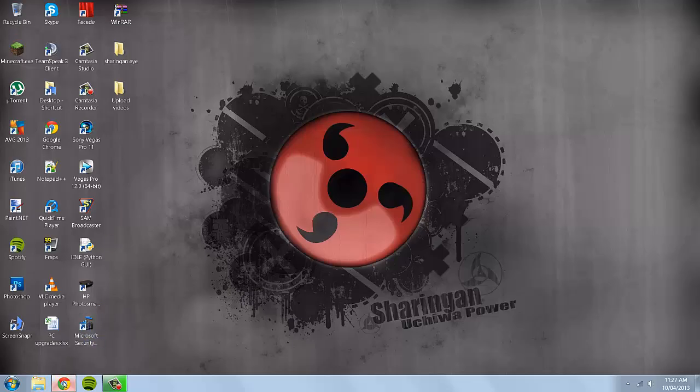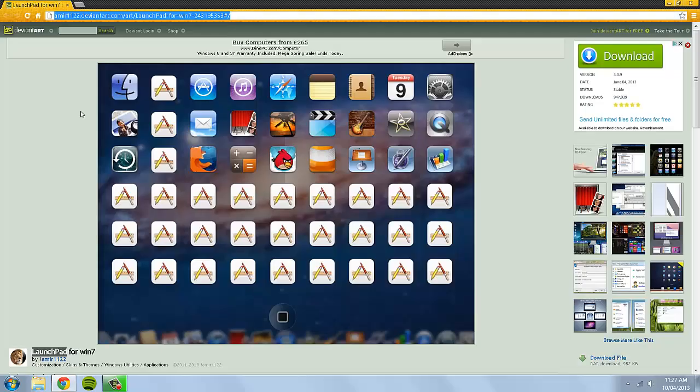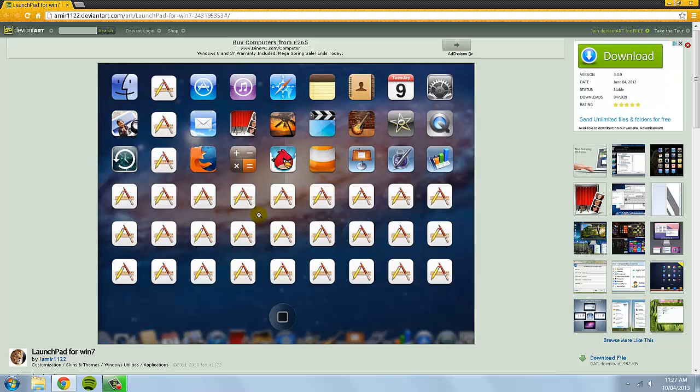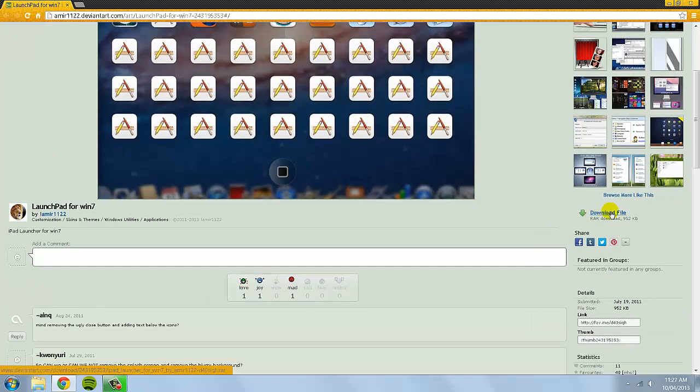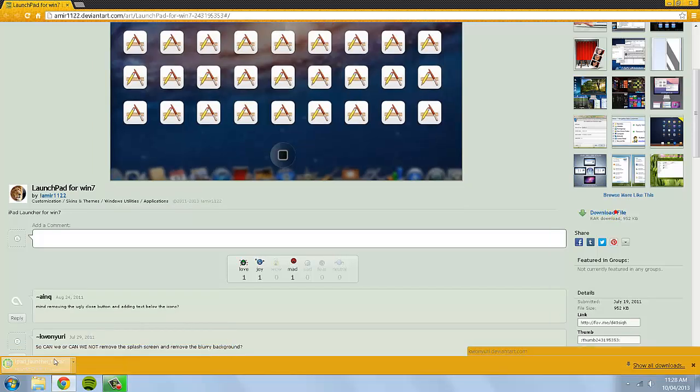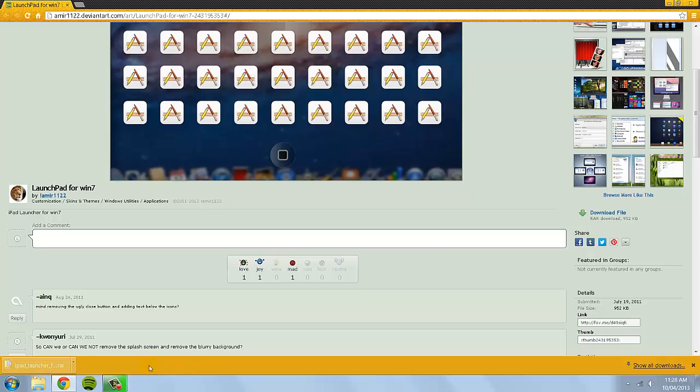So what you need to do is you need to go to this website right here on deviantart.com and when you see it you'll see this sort of preview screen. And what you need to do is if you scroll down and in the bottom it'll say download file, rar download. You then click download. It'll then automatically start downloading it depending on what web browser you're using.